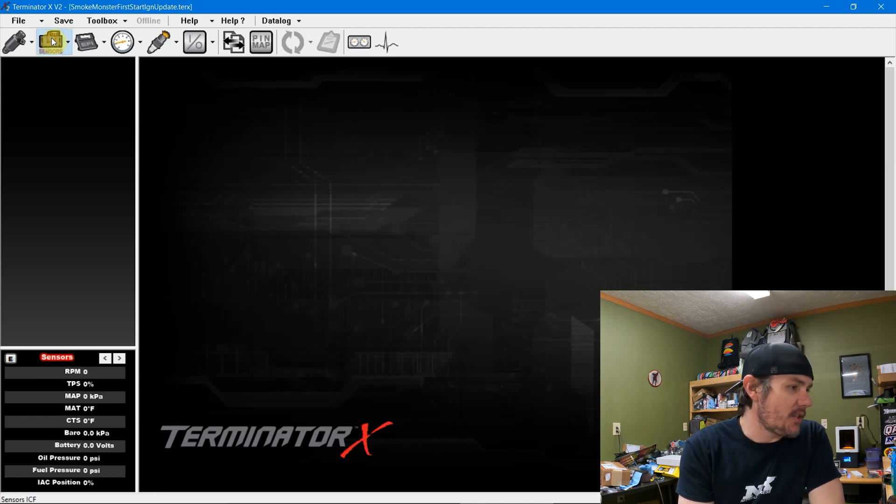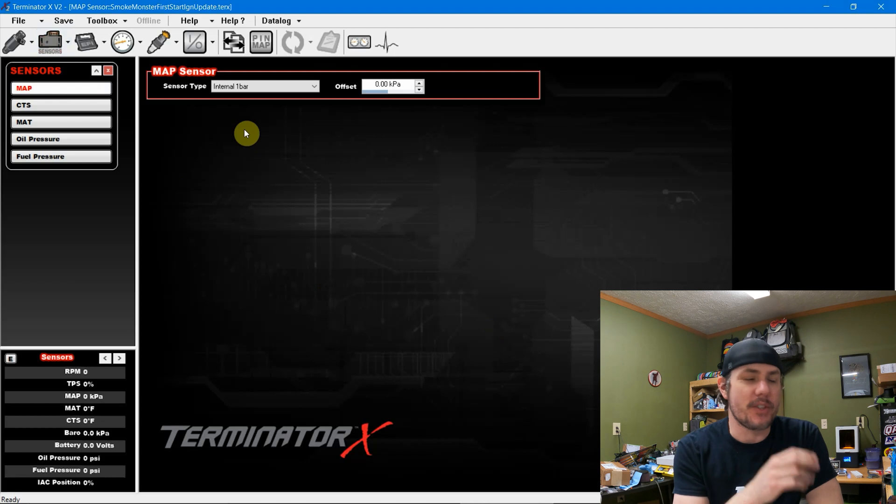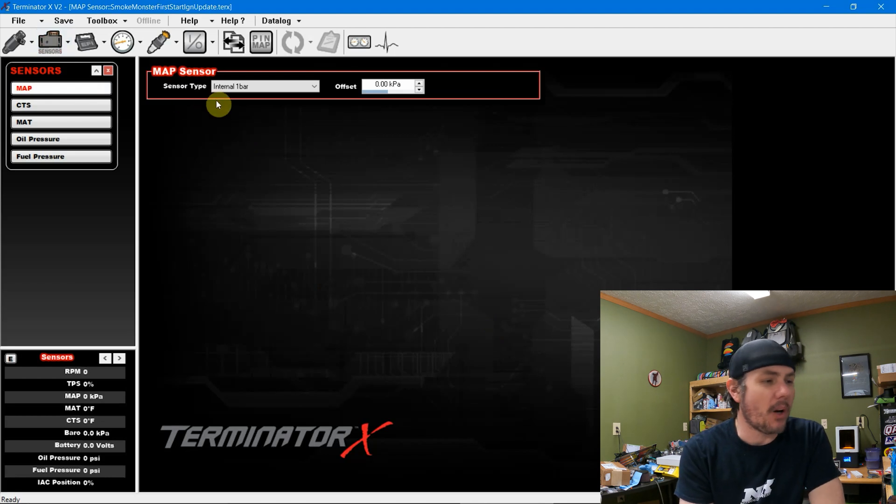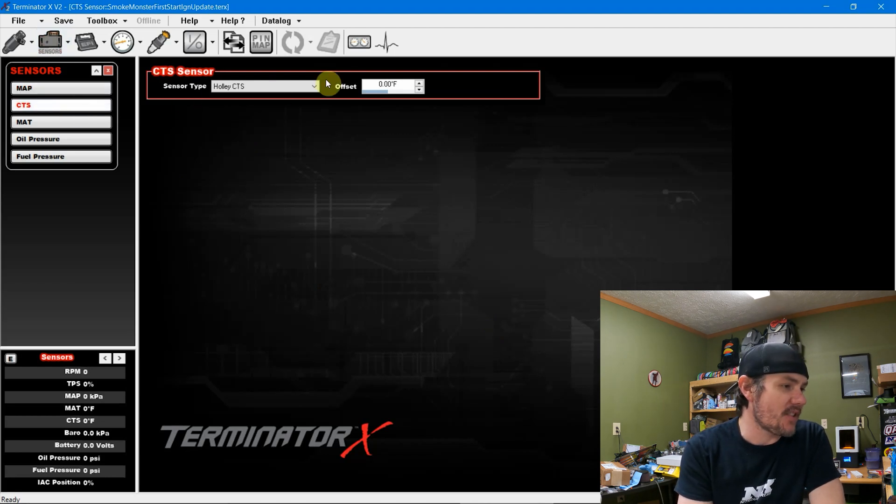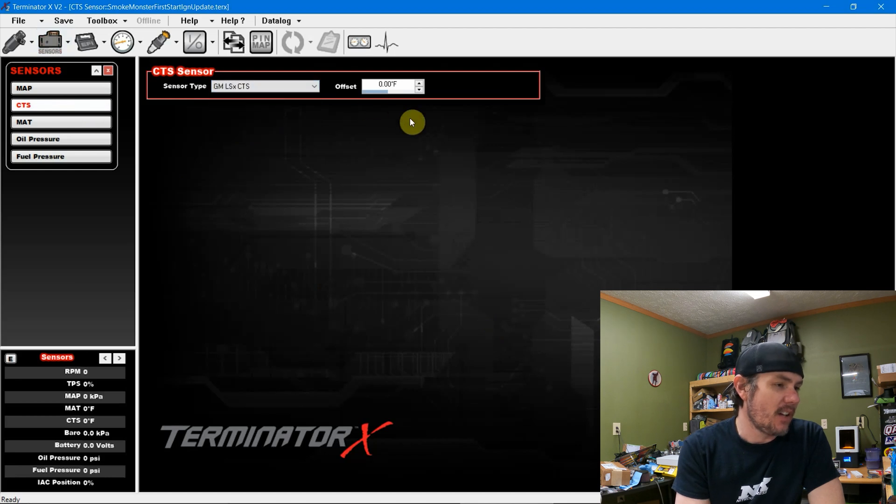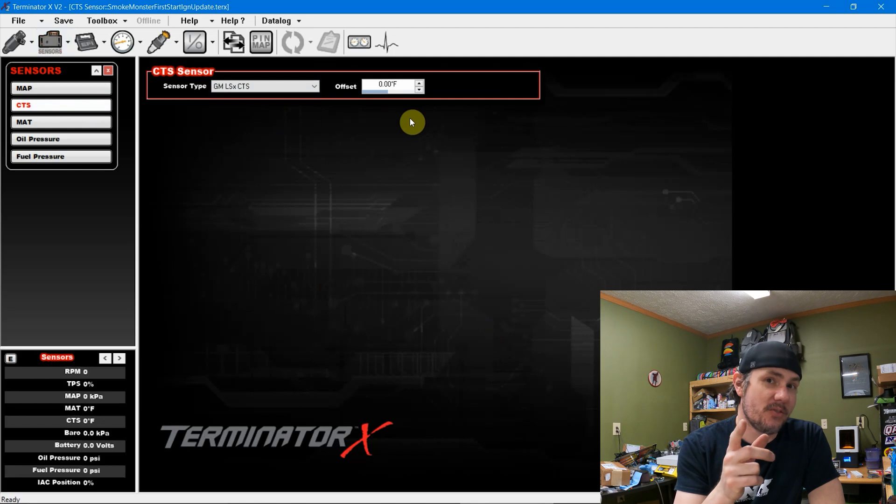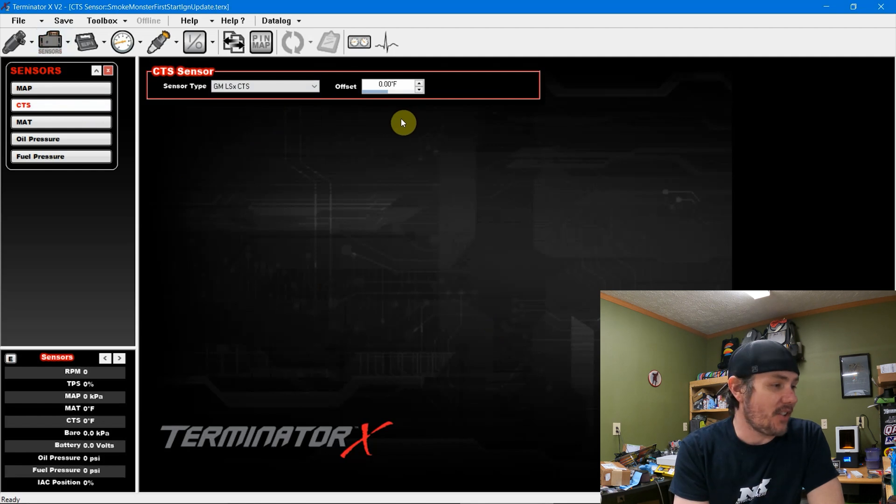We're going to go into our sensor settings here, and as I said beforehand, we're using the internal one bar map sensor. We'll leave that as is. And then our coolant temp sensor is actually a GM. Apparently I didn't have that set up right in the previous tune. Good catch on that.